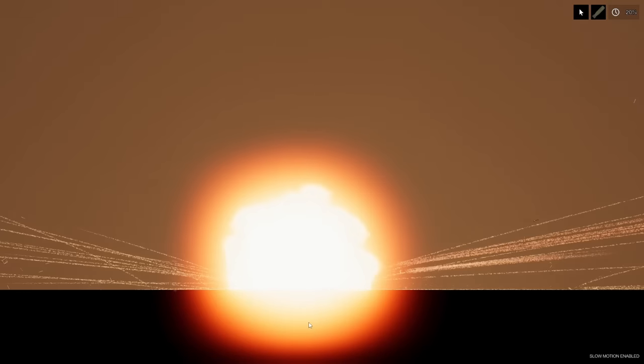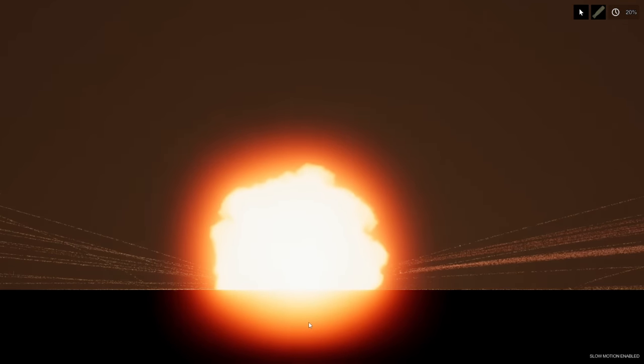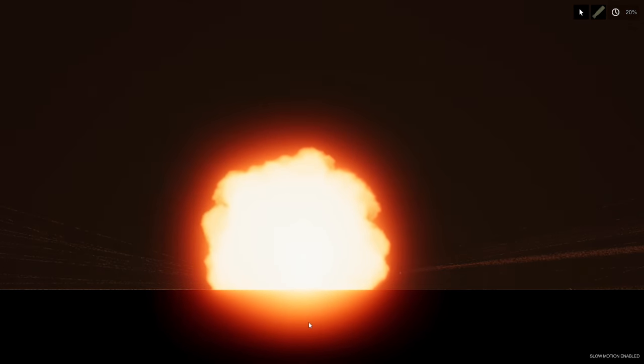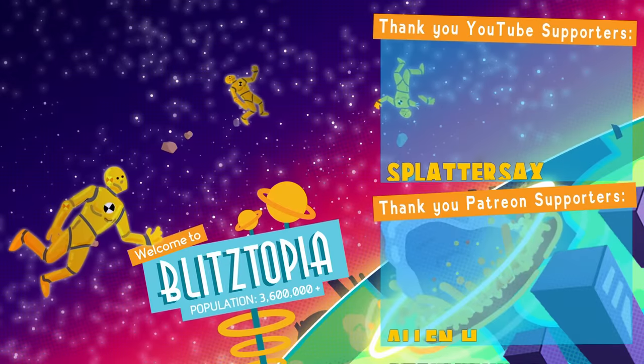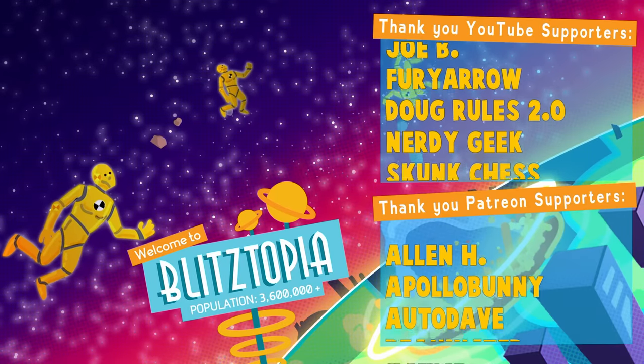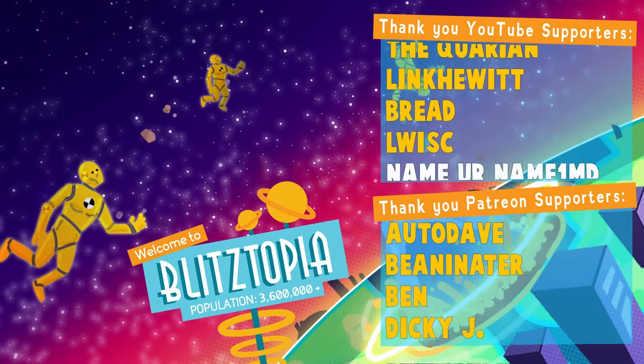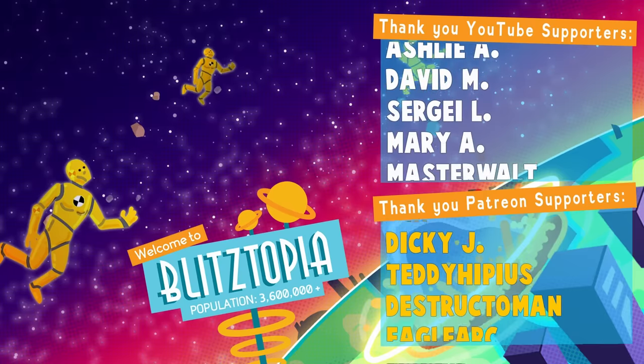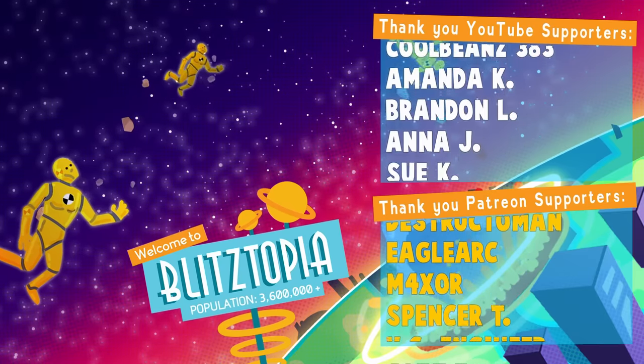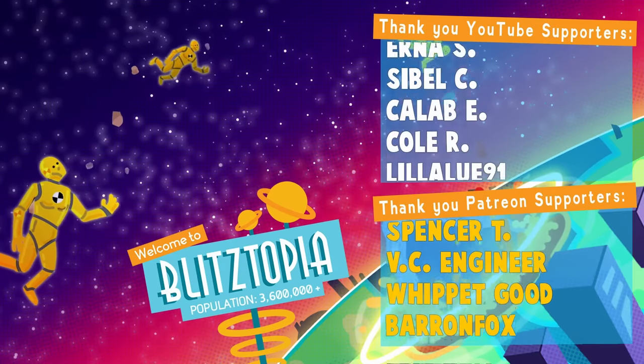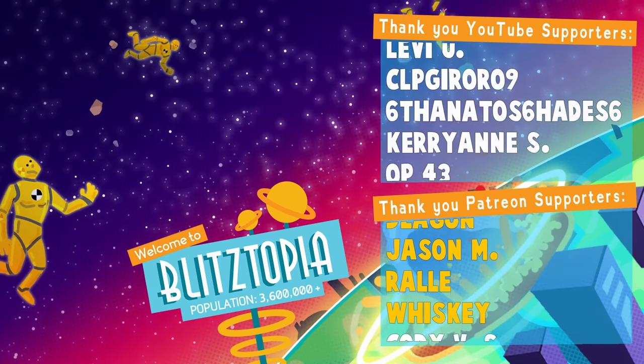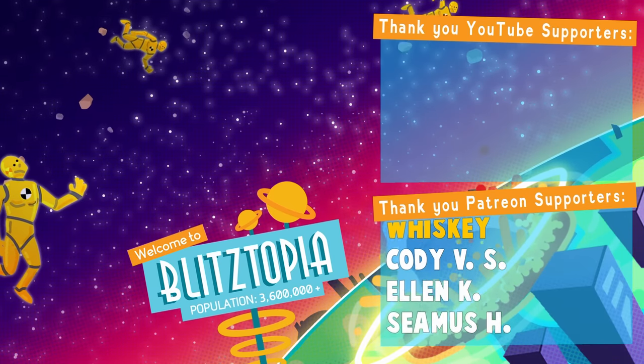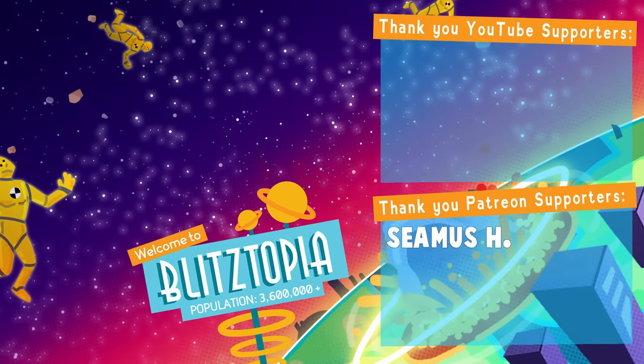So, my friends, that's going to do it for today's video. I hope you enjoyed it. If you did, let me know. And keep your stick on the ice. We'll catch you next time. And I'd also like to thank the Patreon and YouTube supporters, especially Alan H, Apollo Bunny, Auto Dave, Beaninator, Ben, Dicky J, Teddy Hippias, Destructo Man, Eagle Arc, Maxer, Spencer T, VC Engineer, Whippet Good, Baron Fox, Zarnoff, Deegan, Jason Amaral, Whiskey, Spider Sacks, Joe B, Fury Arrow, Doug Rules 2.0, Nerdy Geek, Skunk Chess, Aquarian, Link Hewitt, Bread, and Lewis. We'll see you next time.